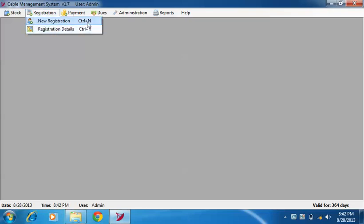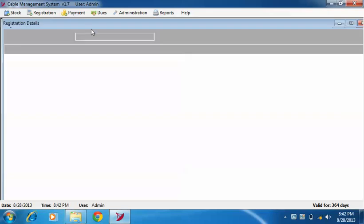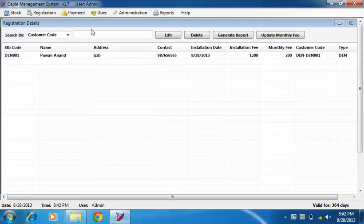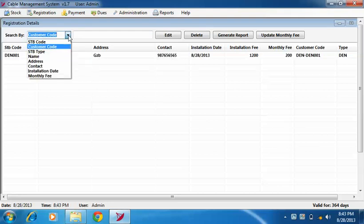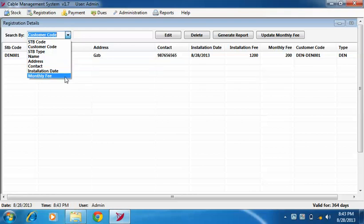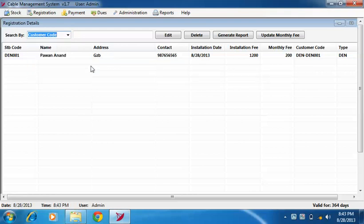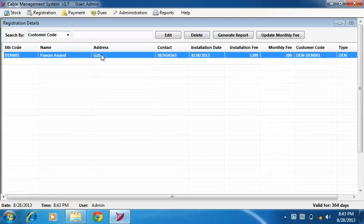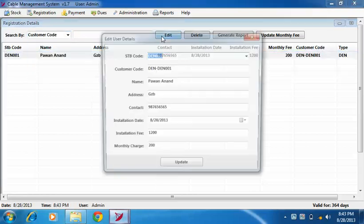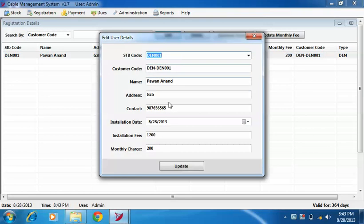Now to view, edit, delete, and update monthly fees of customers, click on registration detail menu. Here you can search customer details by all these options. To edit customer details, select a row and click on edit button to change or update values.